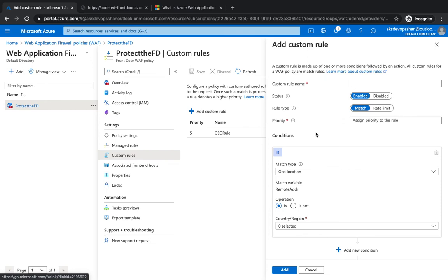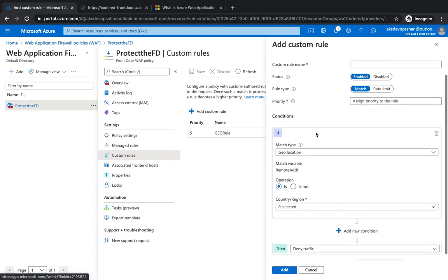However, with custom rules, you could just create your own rules. So whenever these custom rules are created, they take the precedence over the managed rules. It comes with support for multiple rule sets.